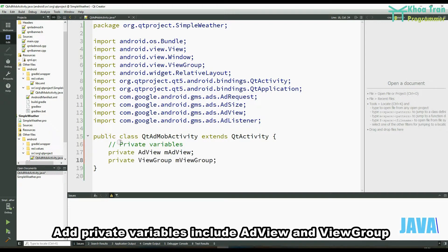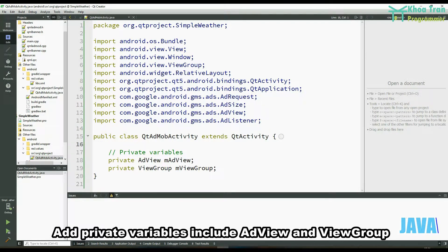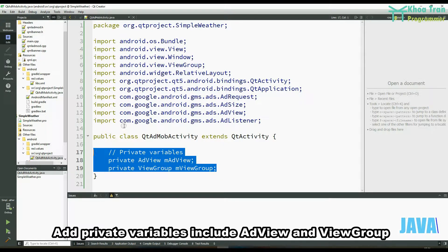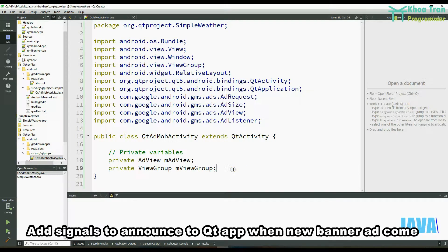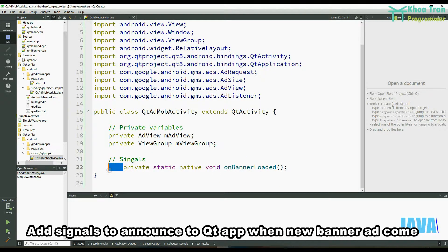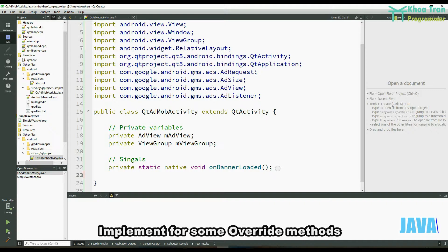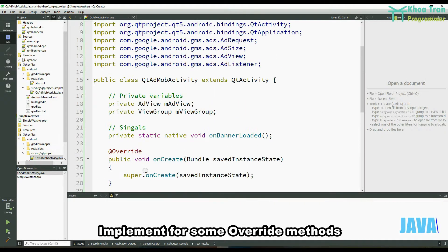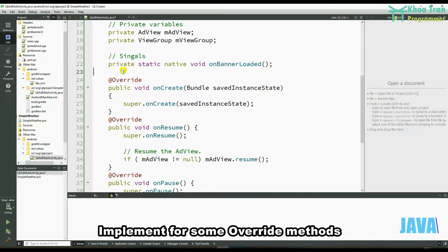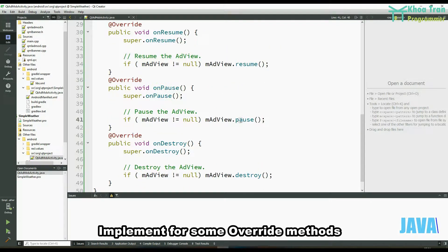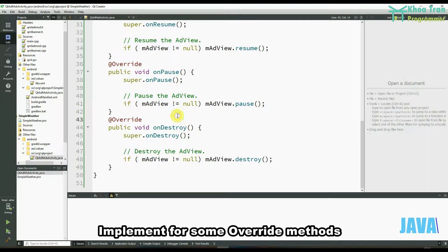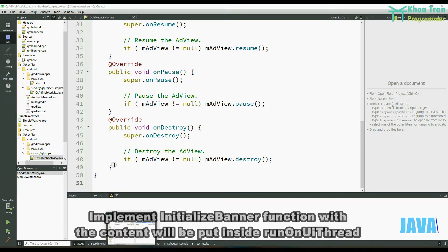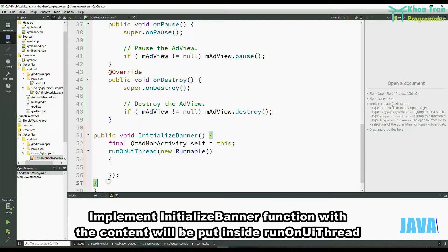Create the QtAdMobActivity class with extension from QtActivity. Add private variables including AdView and ViewGroup. Add signals to announce to the Qt app when a new banner ad arrives. Then implement the required override methods.